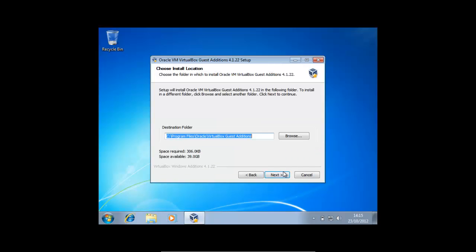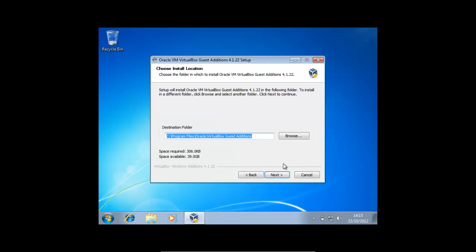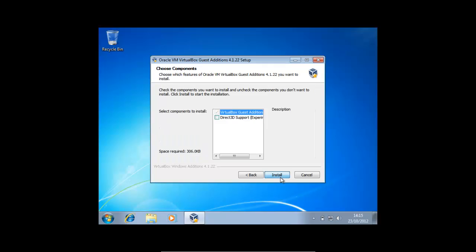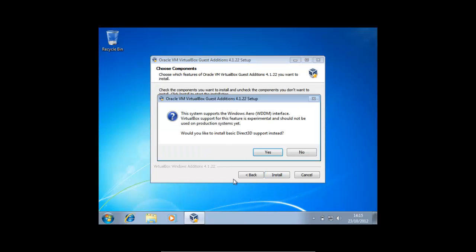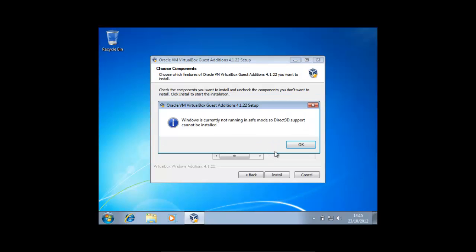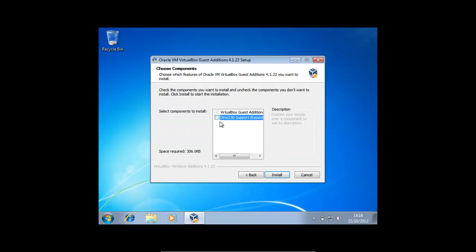Next. Now I just wanted to say, before we continue, this isn't going to work straight away. I'm just going to show you what will happen if we just try and install this straight away. Press Next, enable 3D support, press Yes, and as you can see we get an error message saying Windows is currently not running in safe mode so Direct3D support cannot be installed. We could just continue without this, but for those of you who do want it, I'll show you how to boot into safe mode, install it successfully, then get back out of safe mode.